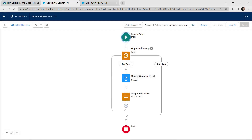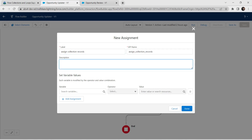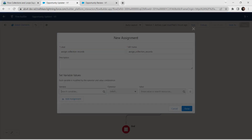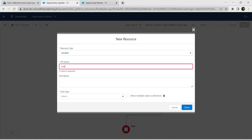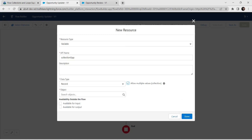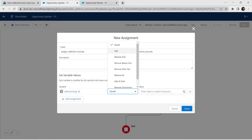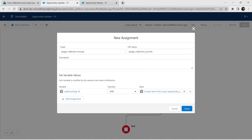Let's add one more Assignment. Give label as 'Assign Collection Records'. API name is auto-populated. For variable, choose New Resource, select Variable as resource type, give variable name as 'Collection_Opportunity', data type as Record, check the collection checkbox, and give object as Opportunity. Click Done. For operator provide Add, and for value give Current Item from the loop. Click Done.